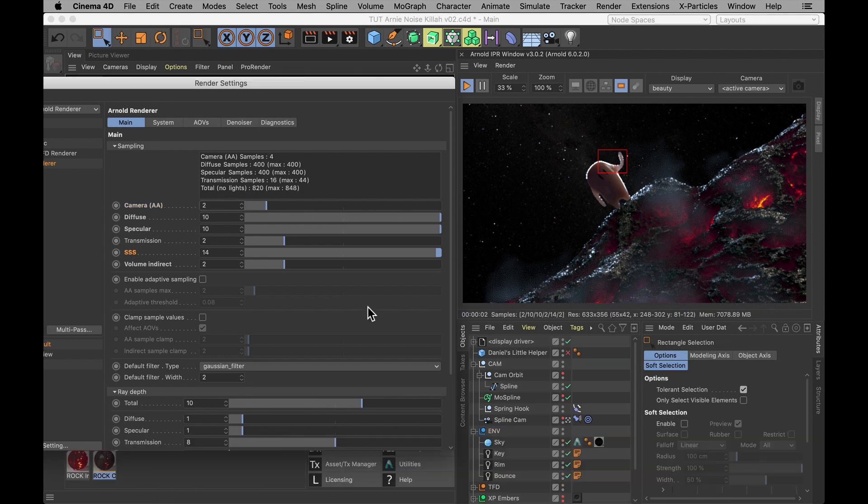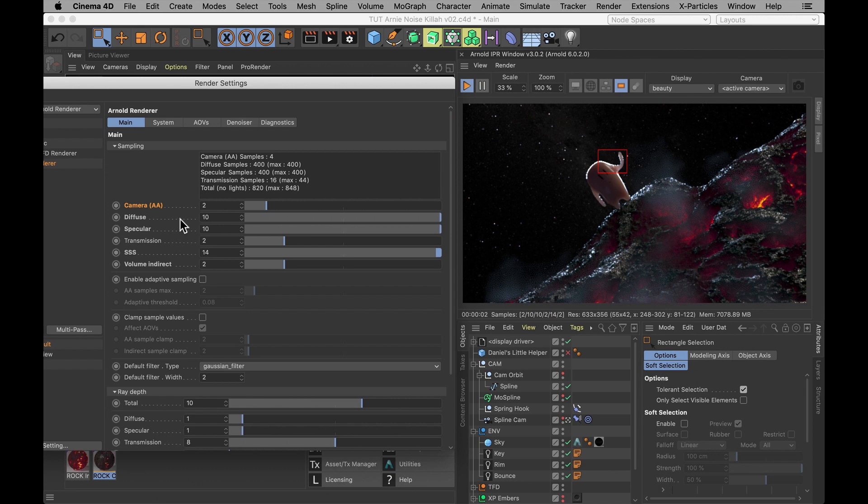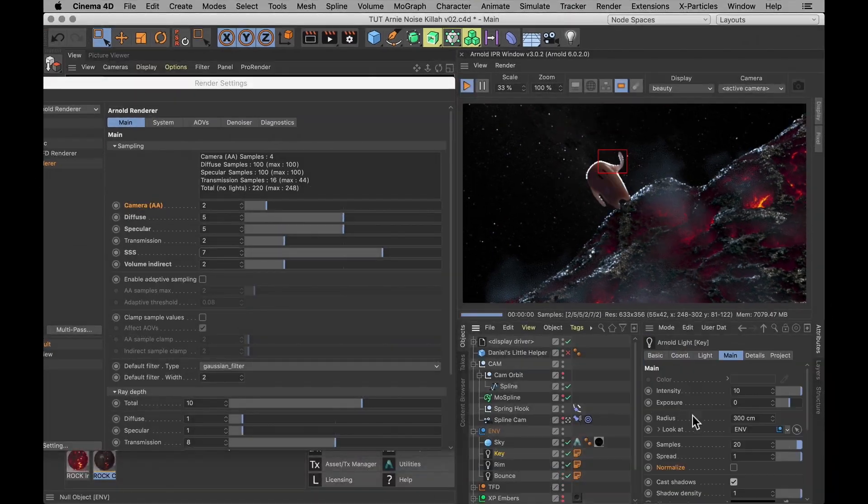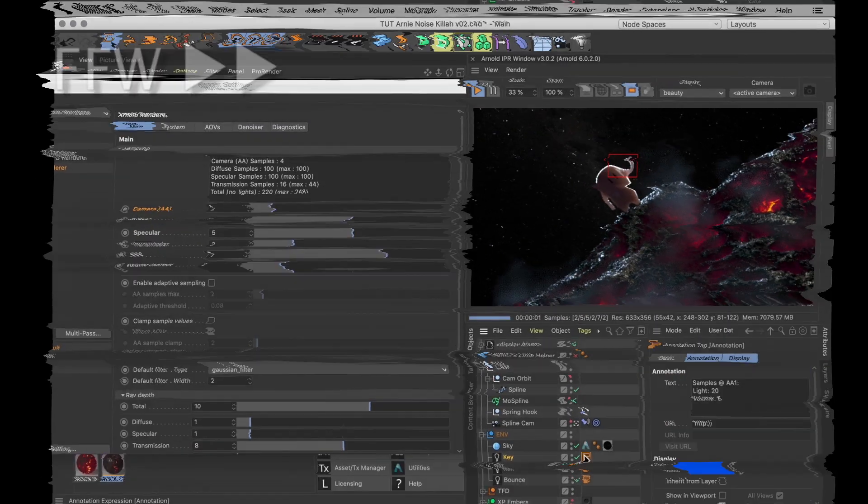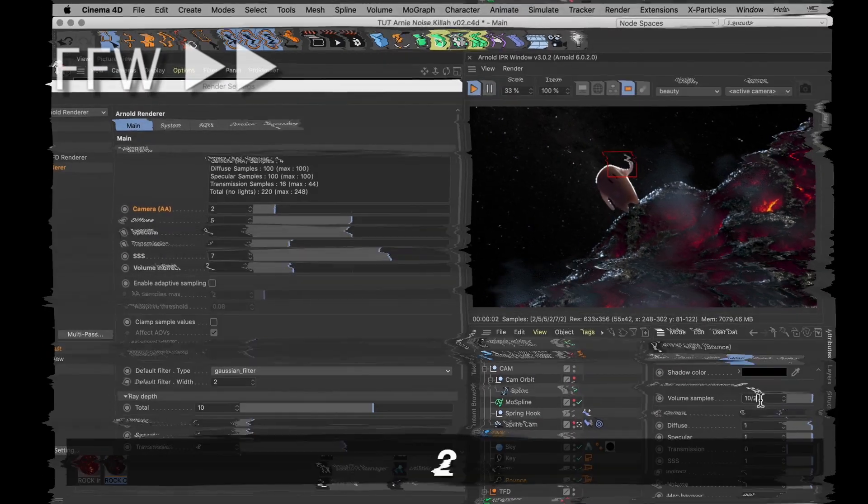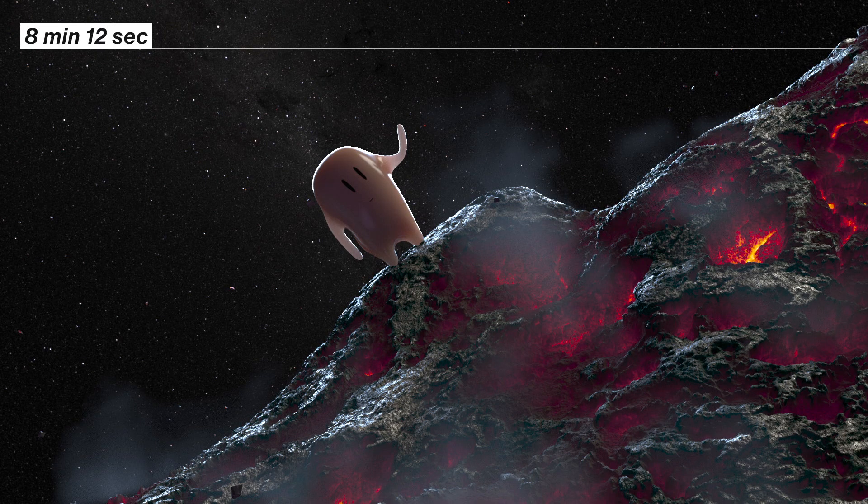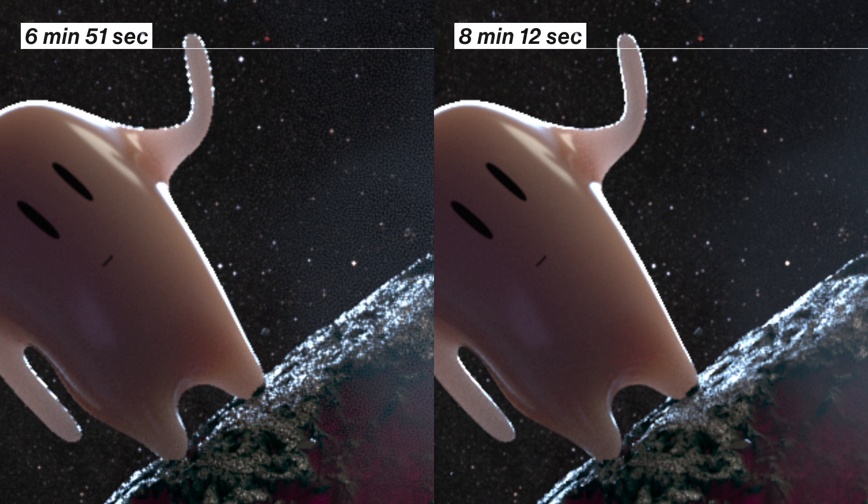But now we need to reduce all the other samples in our scene. Just to make sure that it's not slower or more grain free than it absolutely needs to be. And that's easy enough. Since we doubled the camera AA value and that's a multiplier for all the other ones, we know that we need to divide all the other values in half. And then do the same for all the samples in our lights. And if we do another test render now, we can see that it's a lot more grain free. And a bit slower. But it's still not completely perfect. So we do need to turn up the camera AA values again.